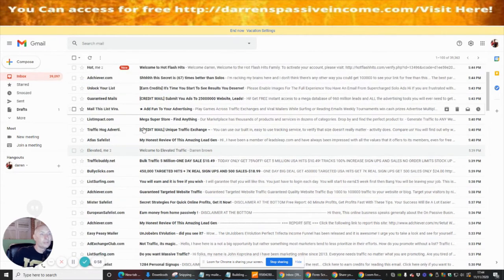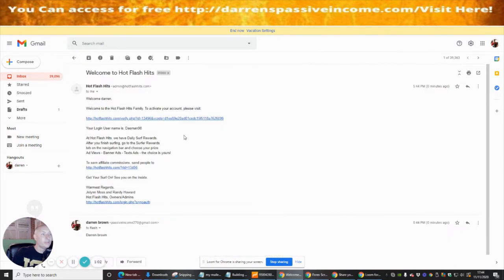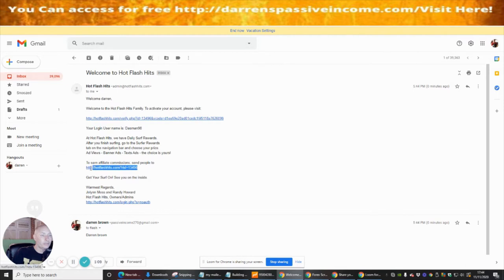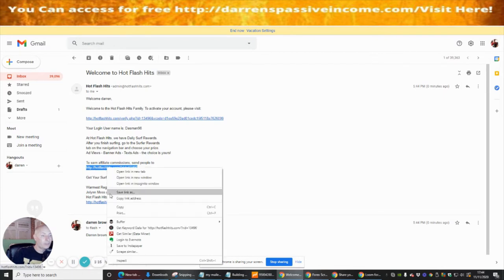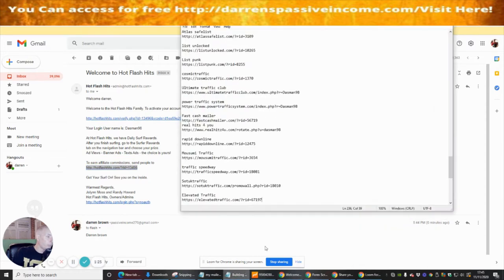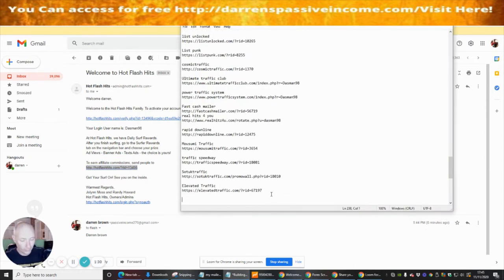We're going to wait until the page loads — and we're welcomed in. You can see we're already set up, and this is our affiliate link. The whole idea of why we're doing this is that we're building up a powerful list of like-minded people who are interested in building and making money online. We're going to copy this referral link — this is Hot Flash Hits.